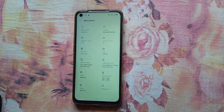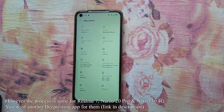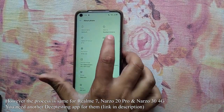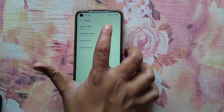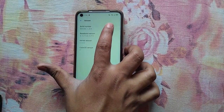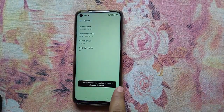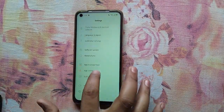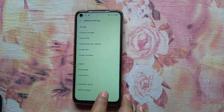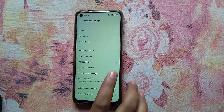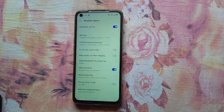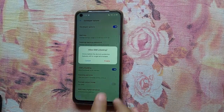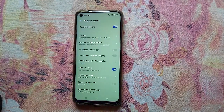First, go to the About Phone section in your device, then click on the build number six to seven times until you see 'You are now a developer.' Open Additional Settings, go to Developer Options, and turn on OEM Unlocking and USB Debugging.